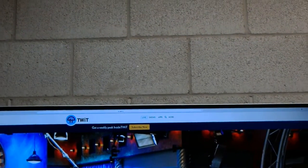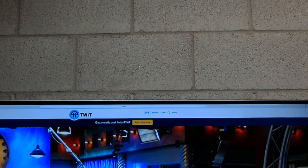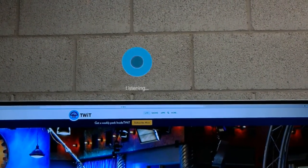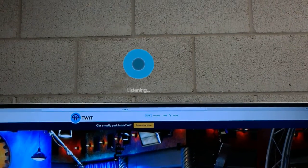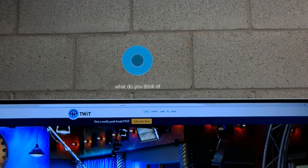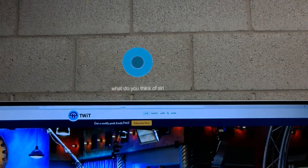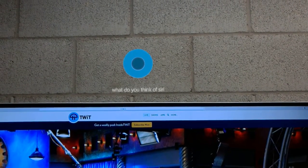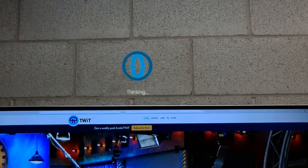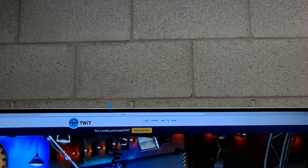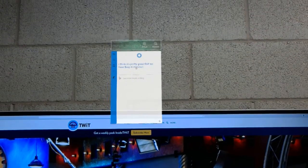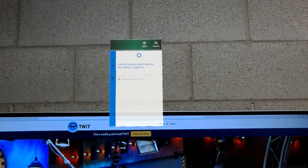Hey Cortana. What do you think of Siri? I think it's pretty great that we have Bing in common.